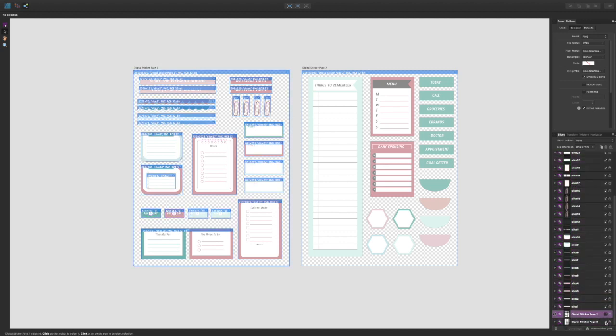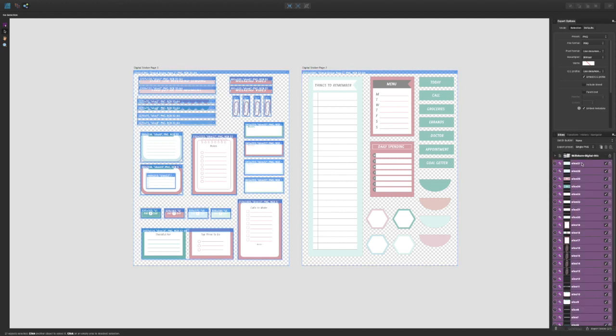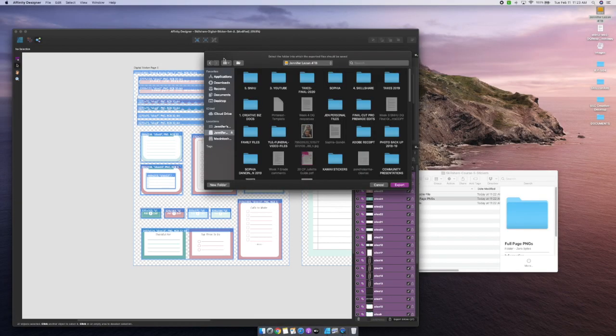Once I've done that, I'm going to go to my slices panel and make sure all of the slices I want exported are selected. I'll go through quickly to check that nothing funky is going on. Once everything is okay, I'll select my first slice, then right-click and select my last one — that allows me to select all of them together. You'll see a big group of purple selections, and then I'm going to hit export slices.